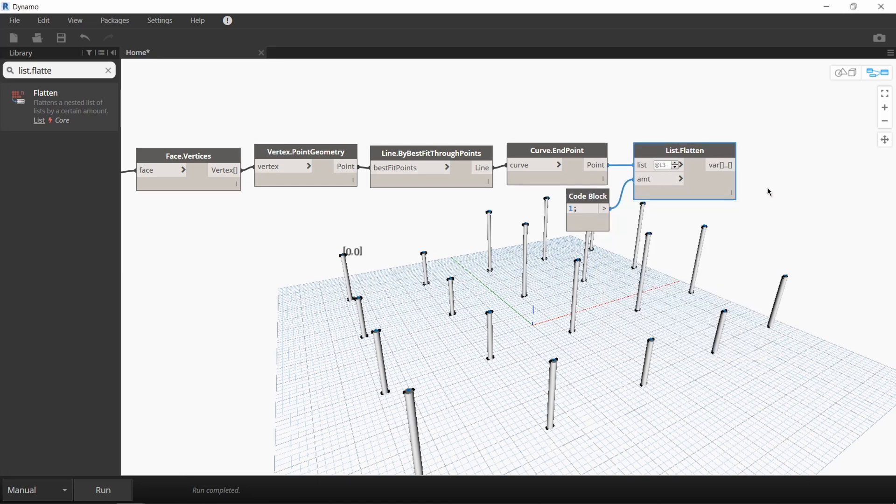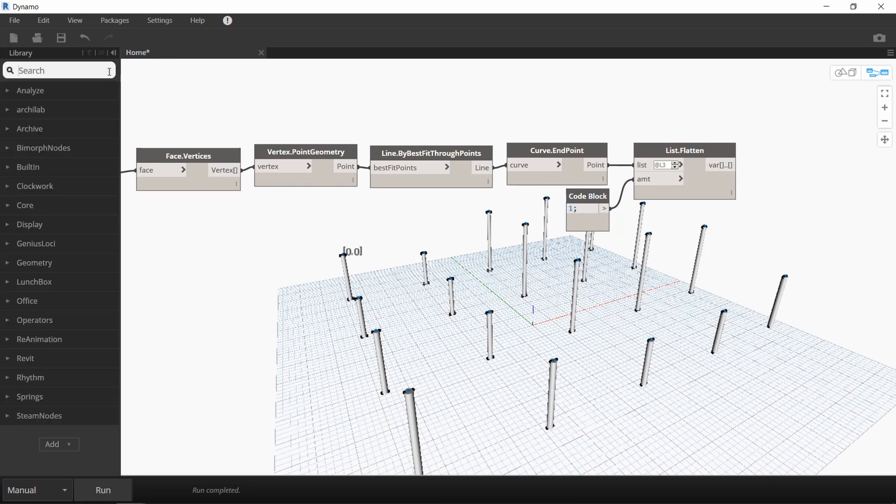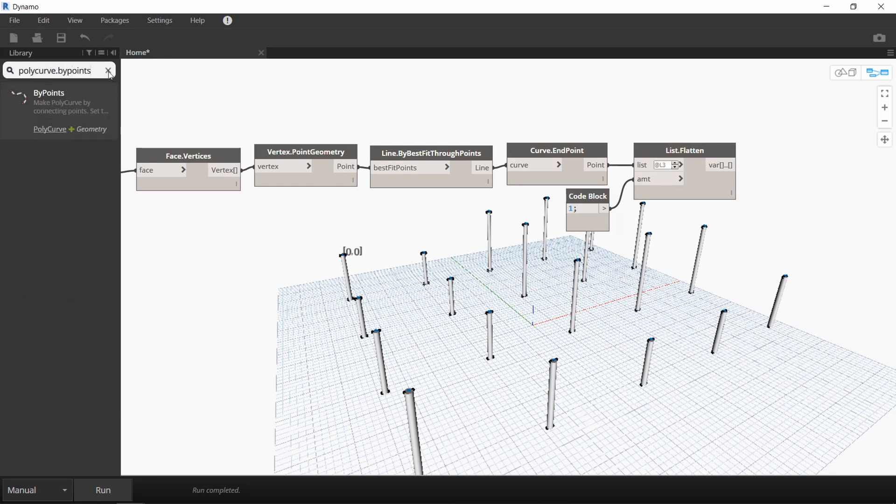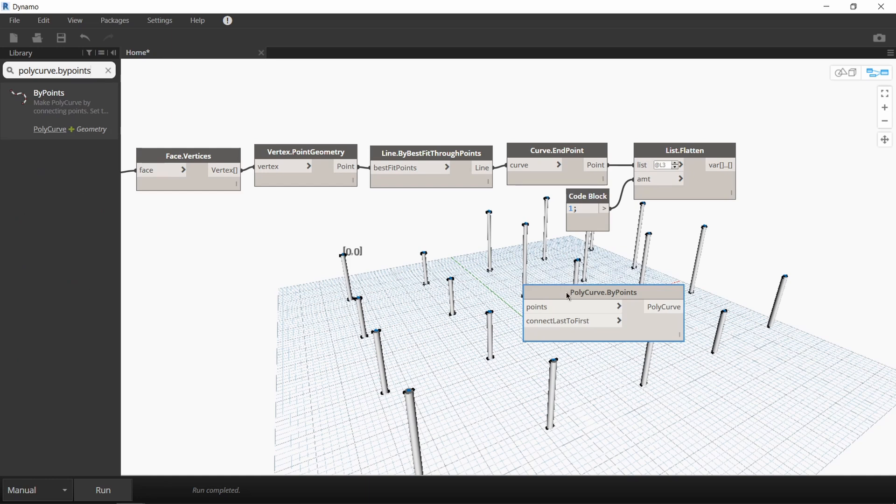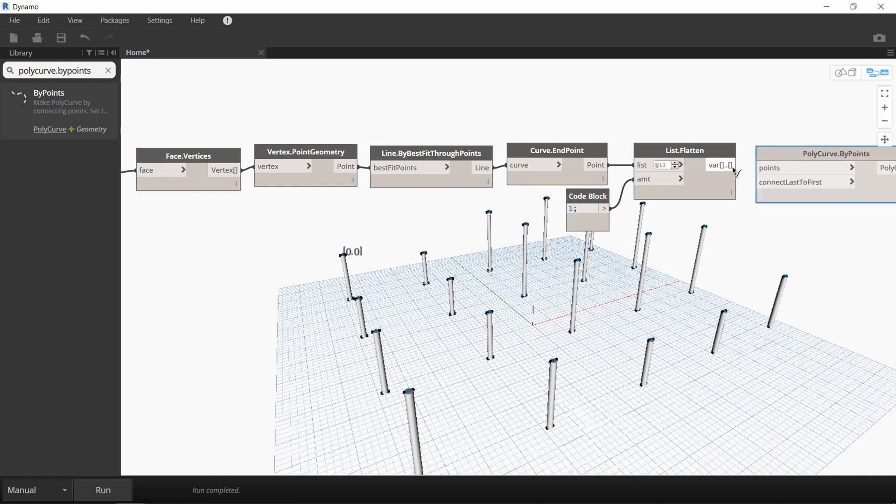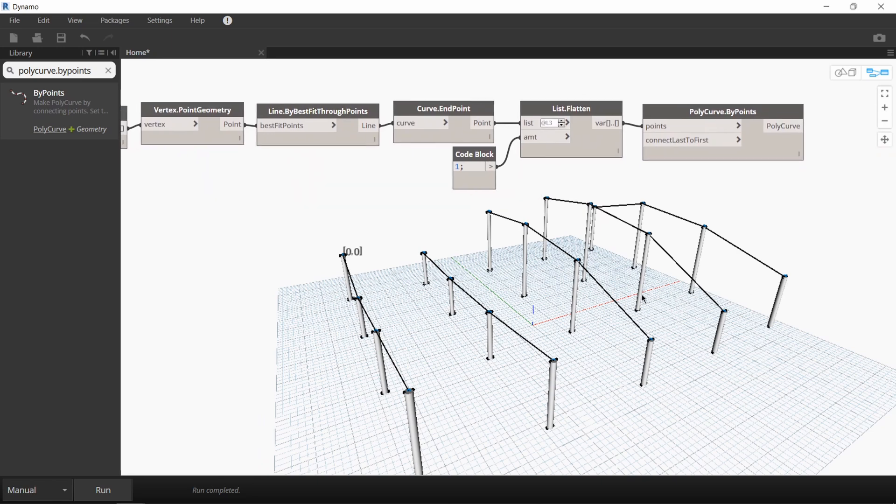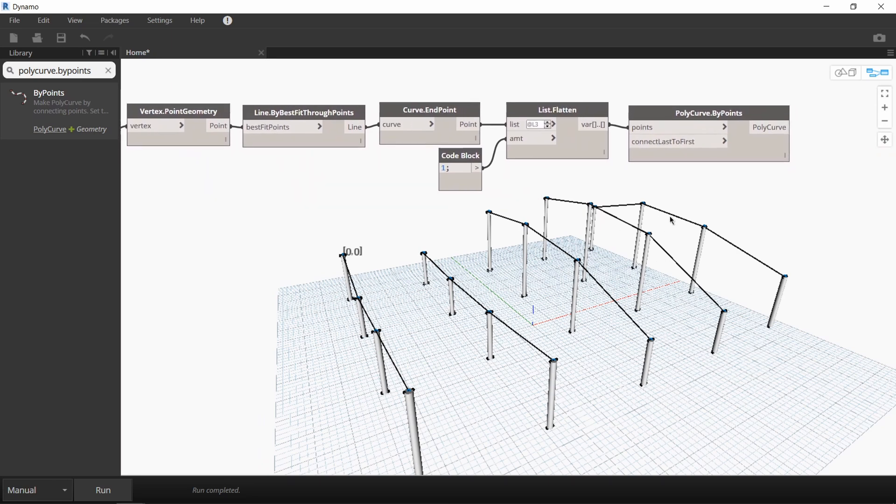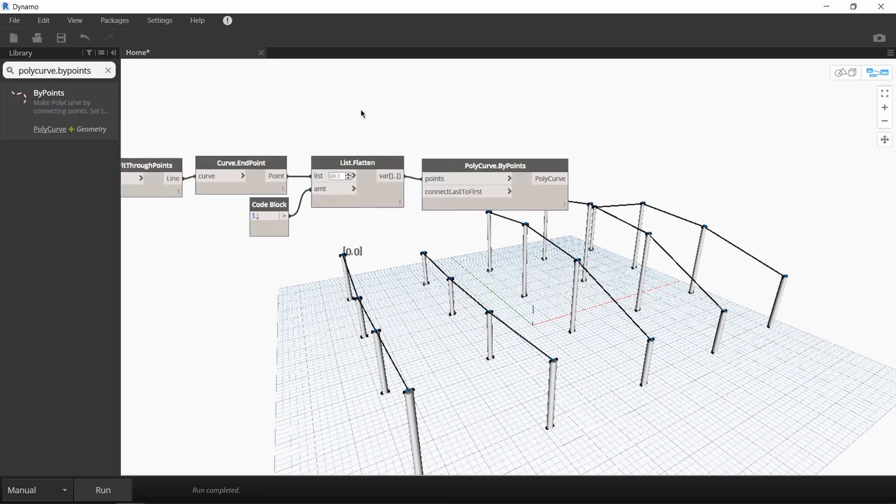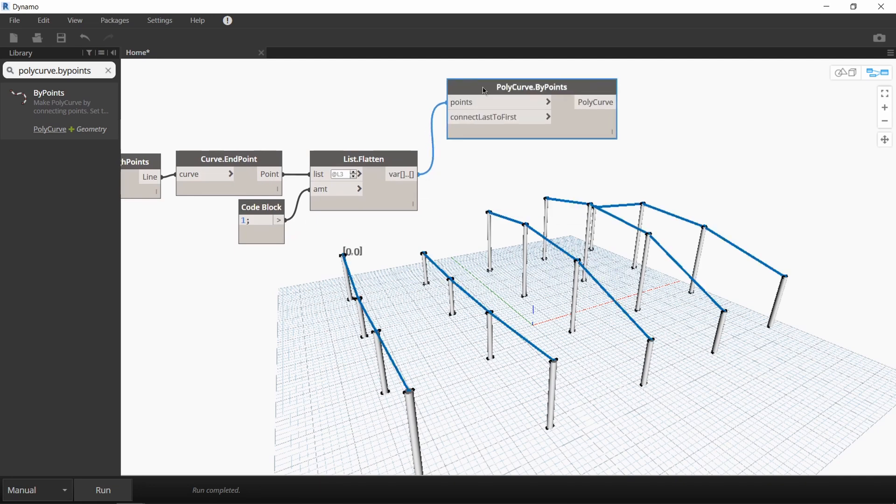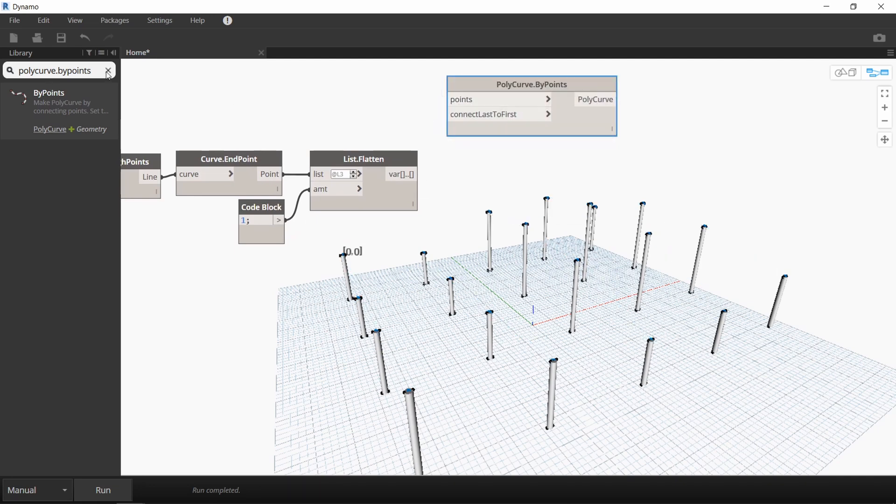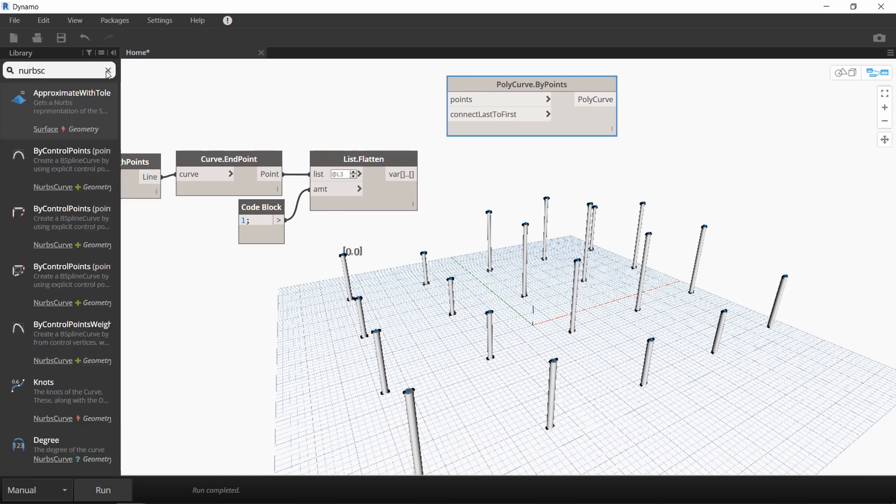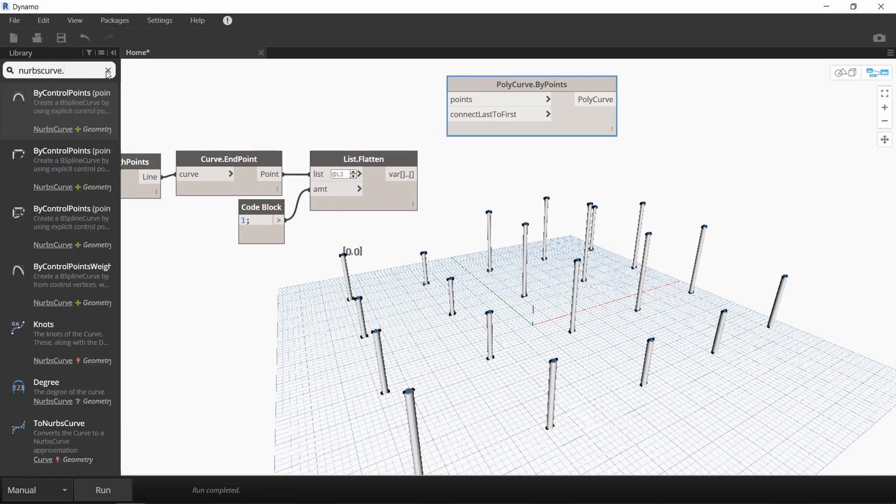What we want to do now is create 5 curves running through all these endpoints and we'll do that with the polycurve by points node. I'll connect our flattened list to this node and run it and you can see 5 curves were created, but they are very angular and we want to create a smooth roof. So instead of creating a polycurve, let's create a NURBS curve.